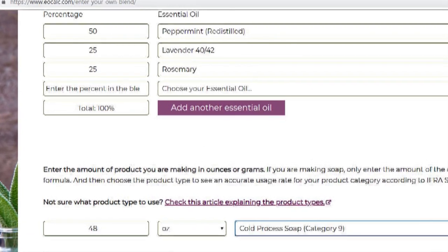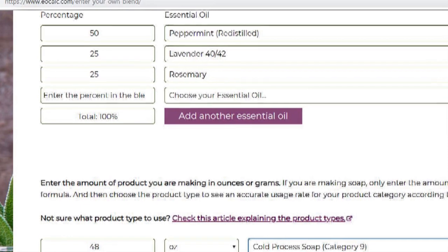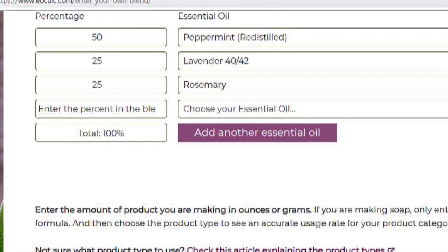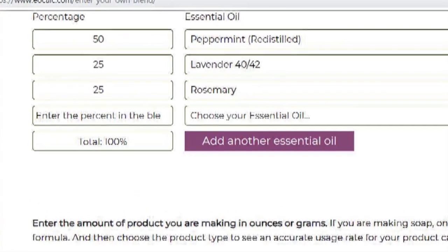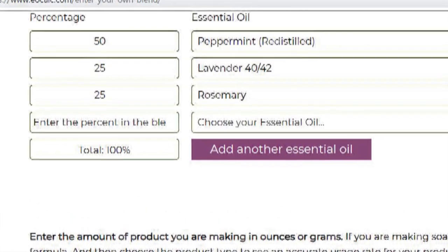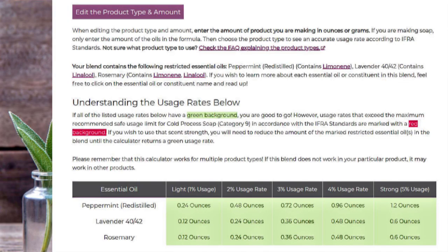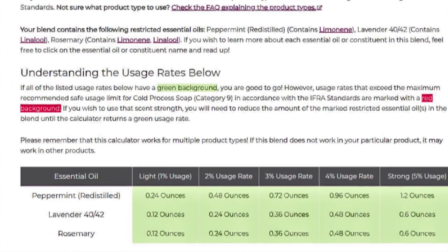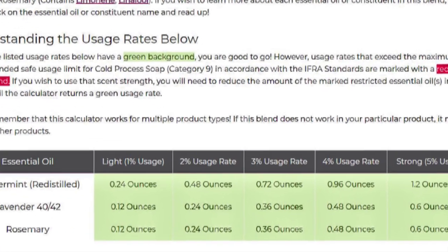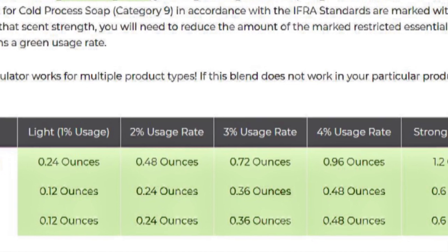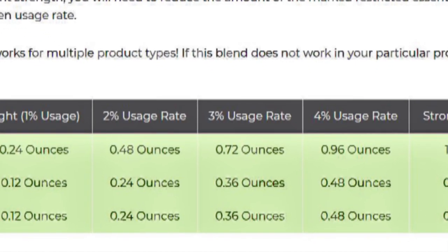Maybe you want to use three different oils — 50% of one, 25% of another, and 25% of another. You would do it exactly the same way, and it would break down each of the oils for you, showing the amount that you would put in your soap for each of those. It's that simple.